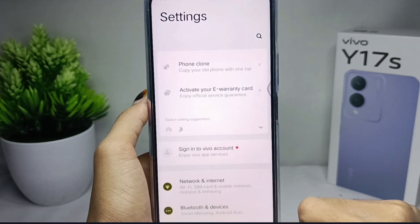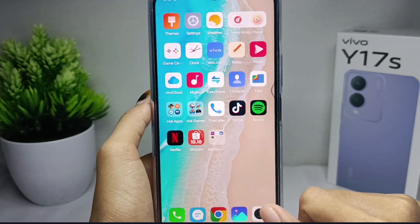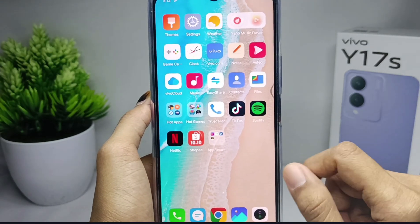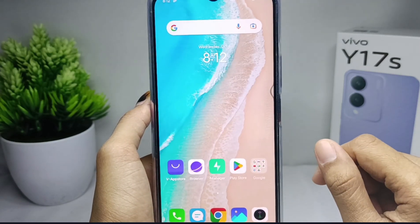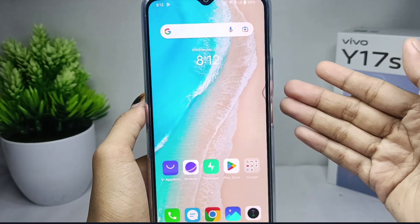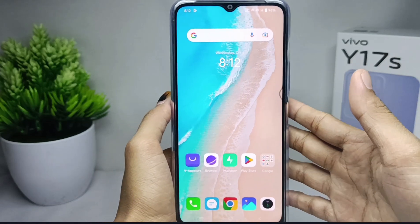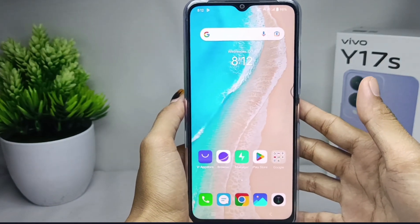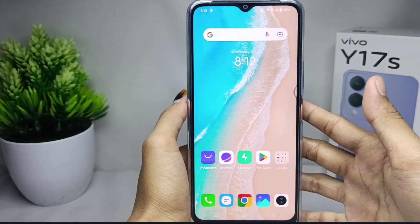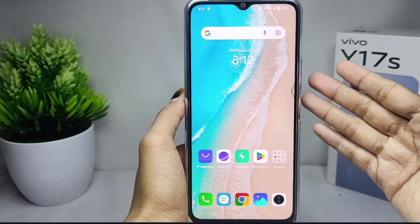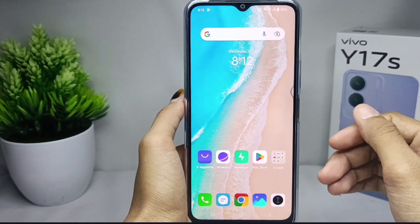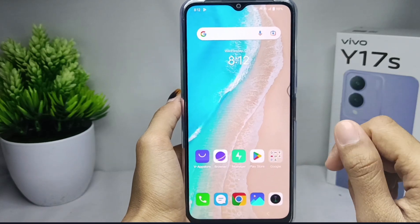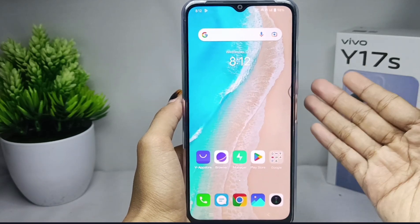That's the tutorial on how to show notifications on lock screen on the Vivo Y17s. If you found this video helpful, don't forget to like and subscribe to get other information from this channel.